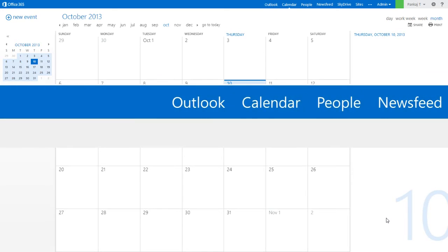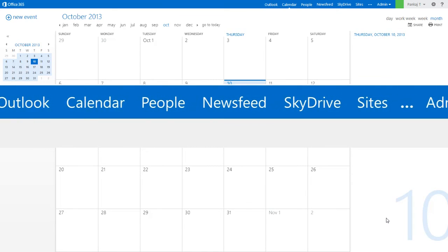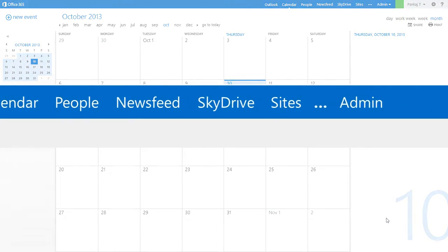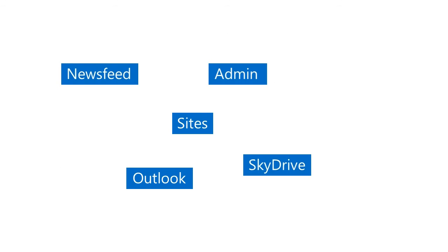Once we get into the product itself, we find that Office 365 is comprised of five main parts: Documents, SharePoint sites, Outlook, SkyDrive, Social News Feed, and Admin.